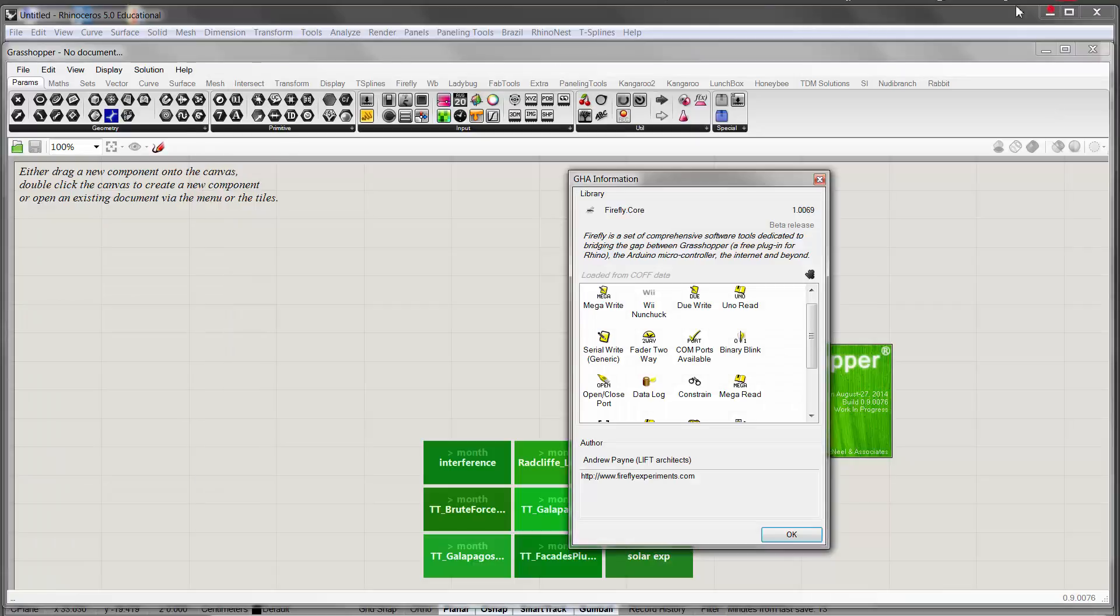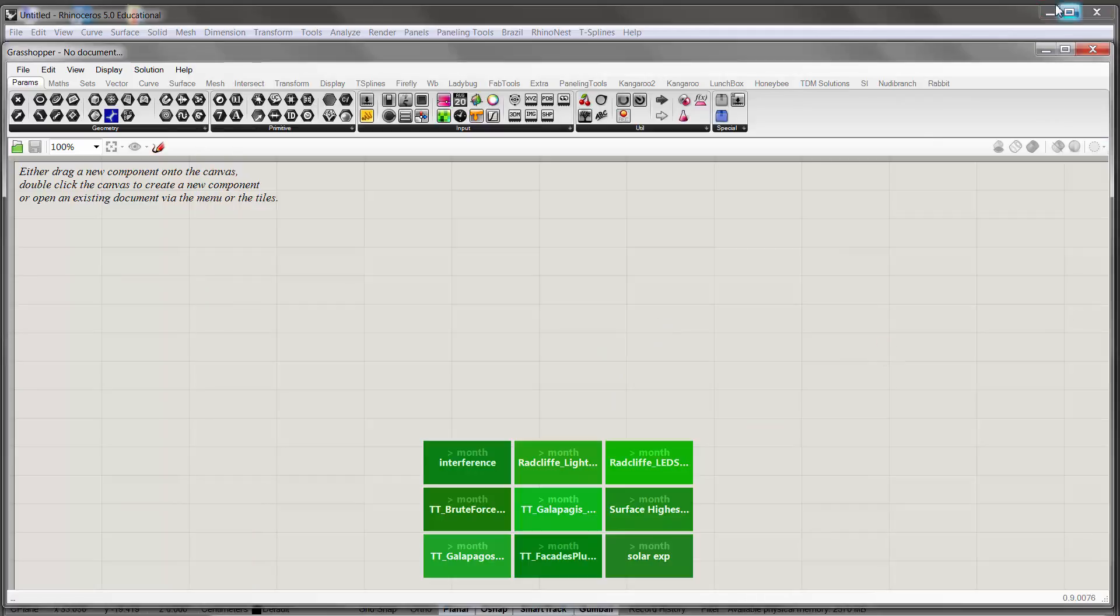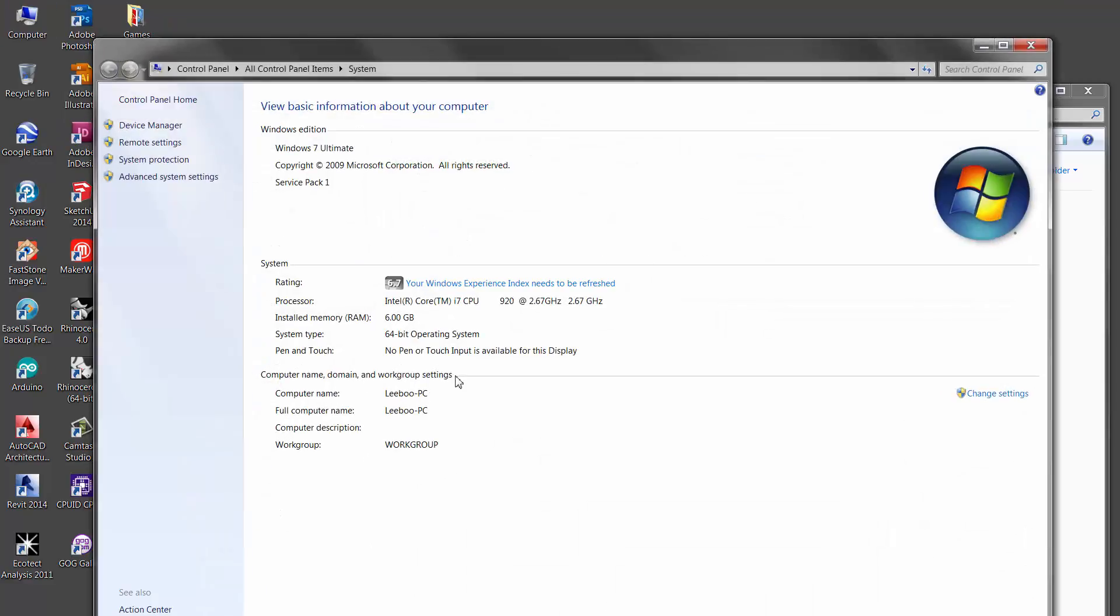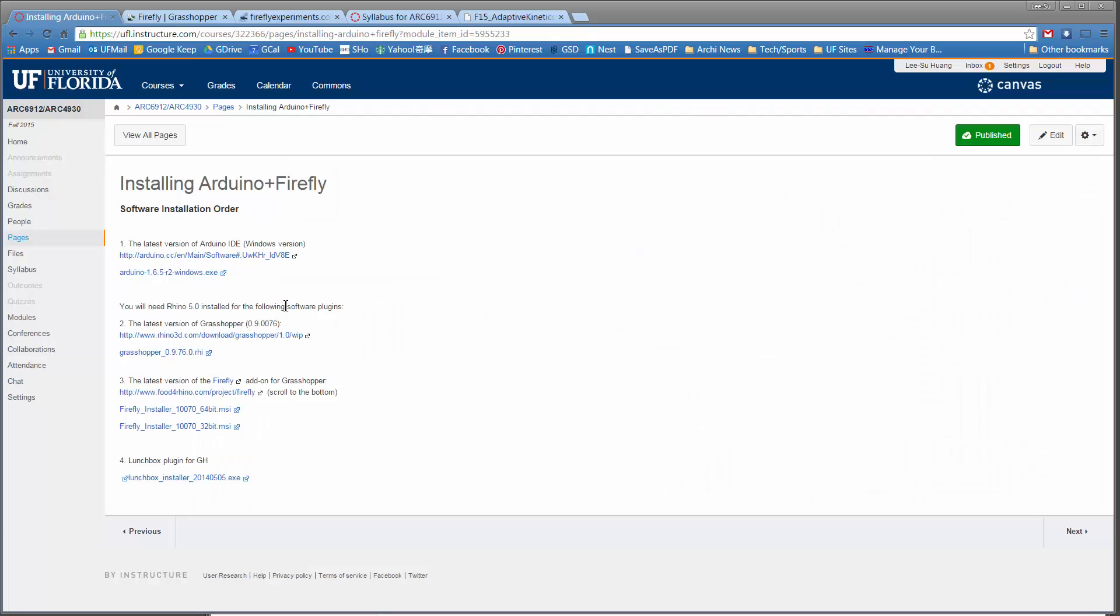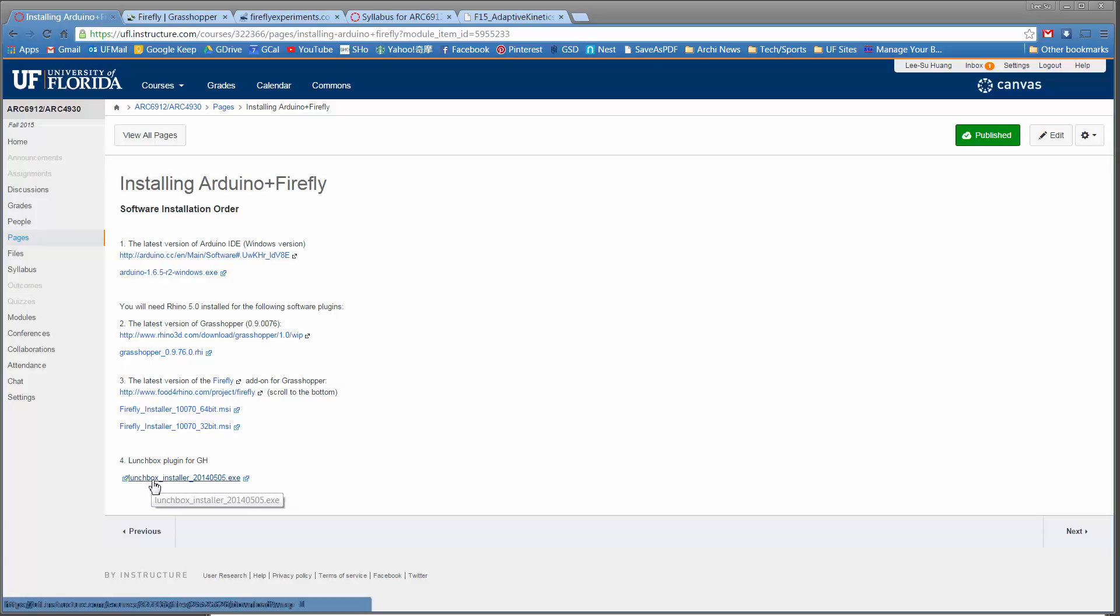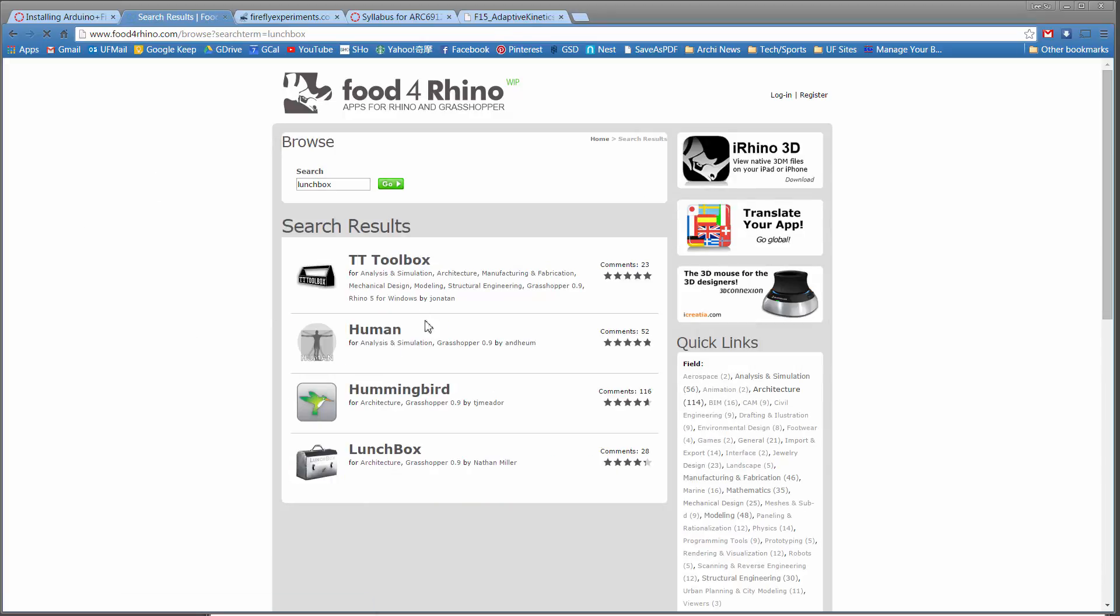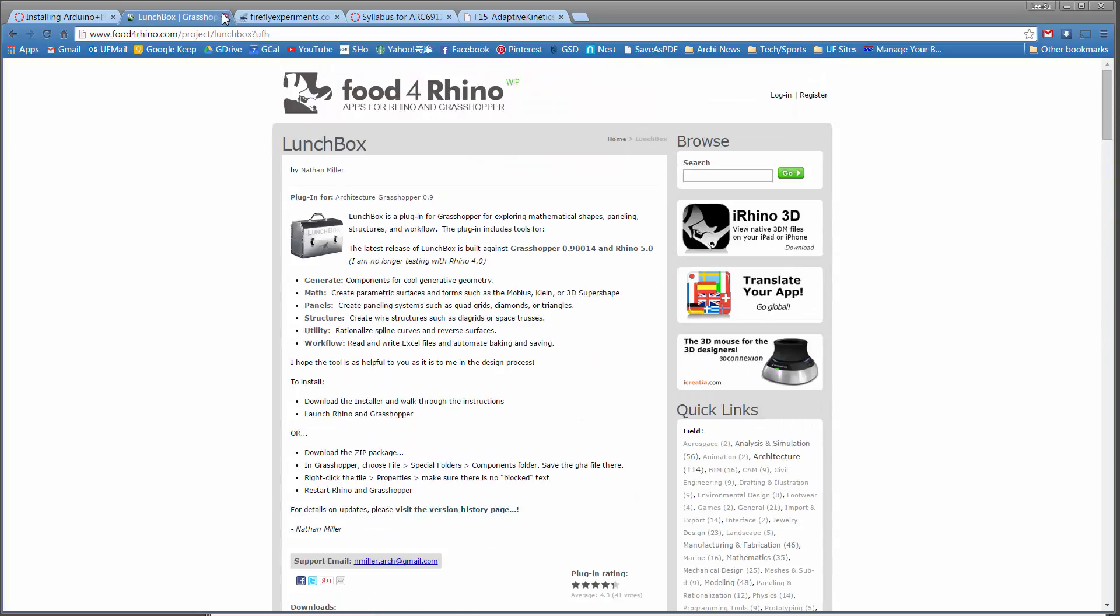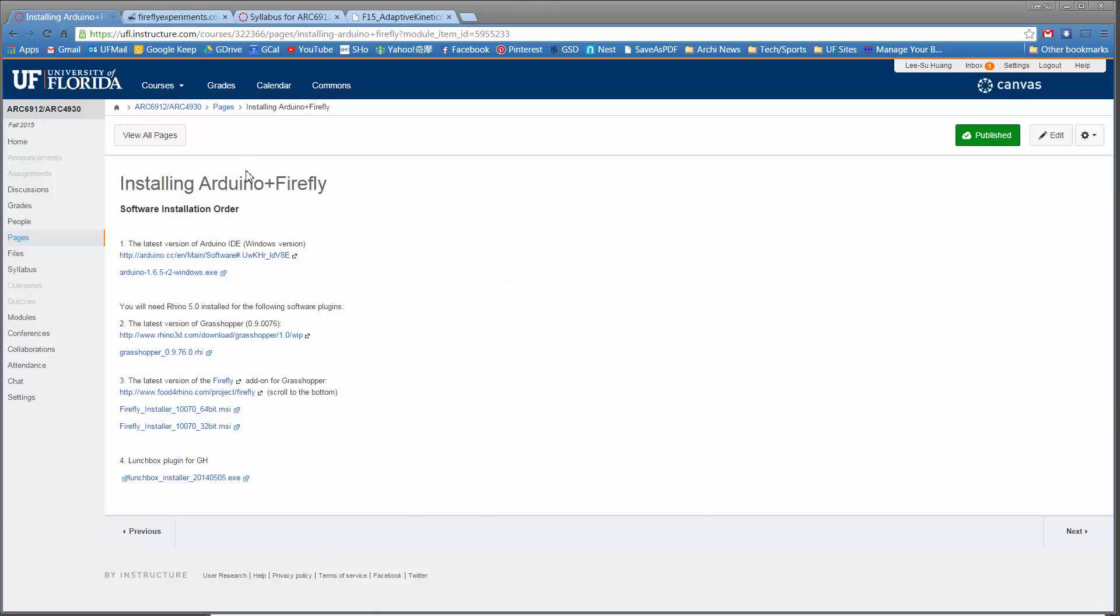If you're not sure about your OS, you can always find the equivalent of your My Computer, and it'll tell you what system type it is. In this case, 64-bit. And then Lunchbox is a plug-in that's kind of handy, so I suggest installing it. It's actually hosted on Food for Rhino as well. If you type Lunchbox, this is the Lunchbox plug-in. There's a lot of handy tools, so I would install that when you have a chance. That's the install sequence.